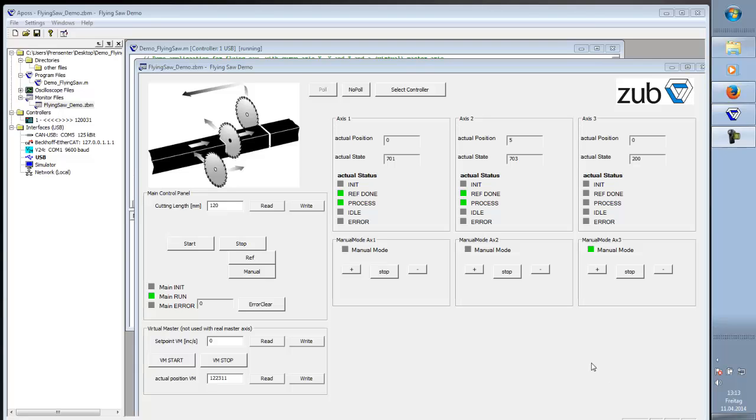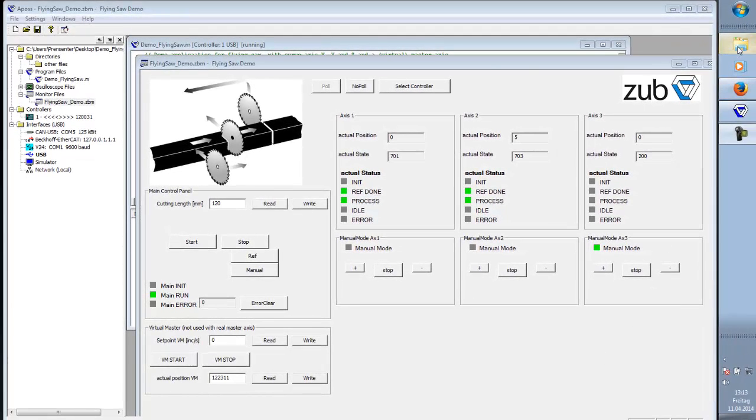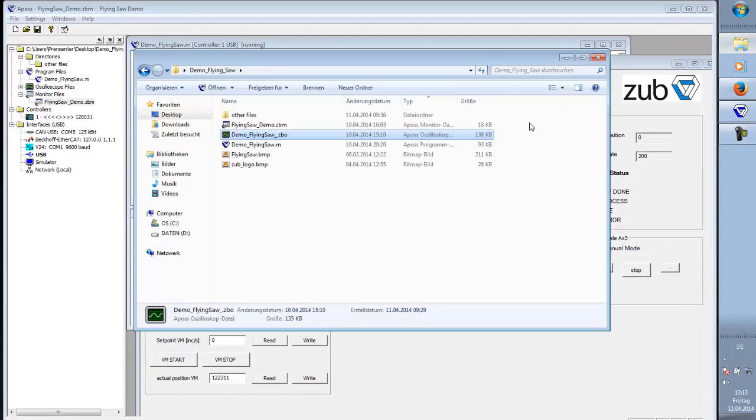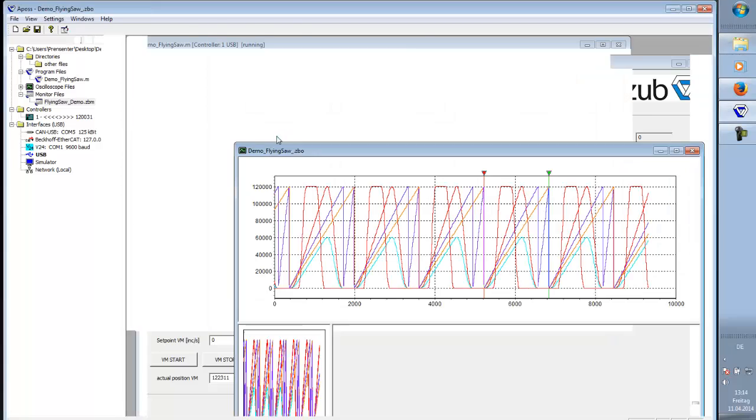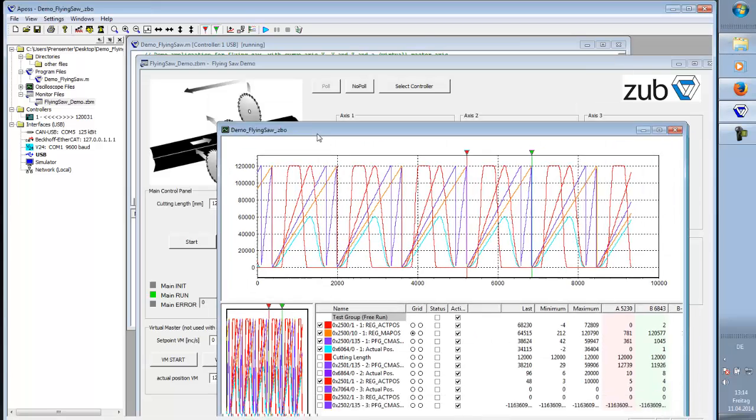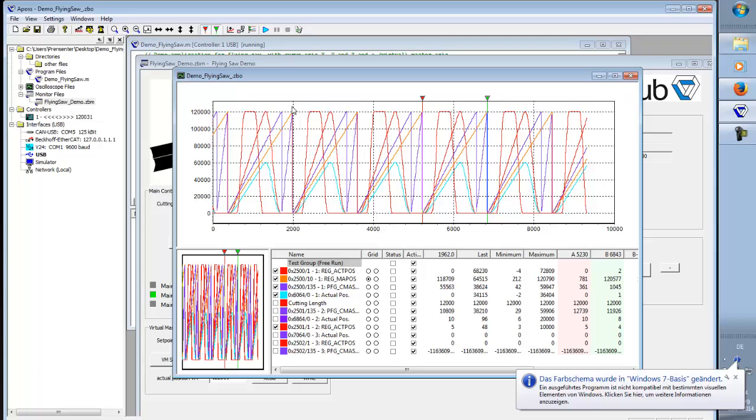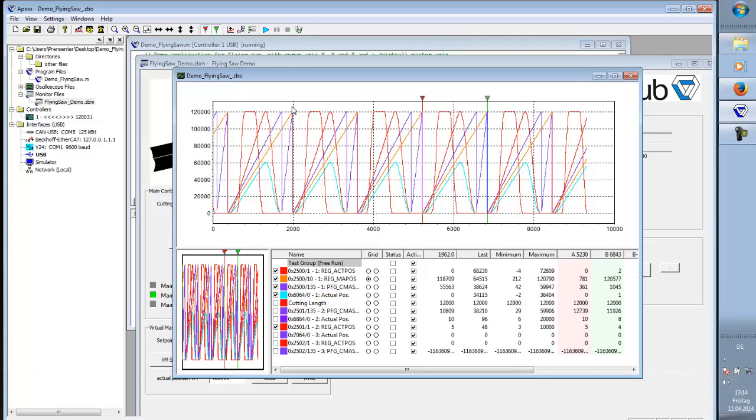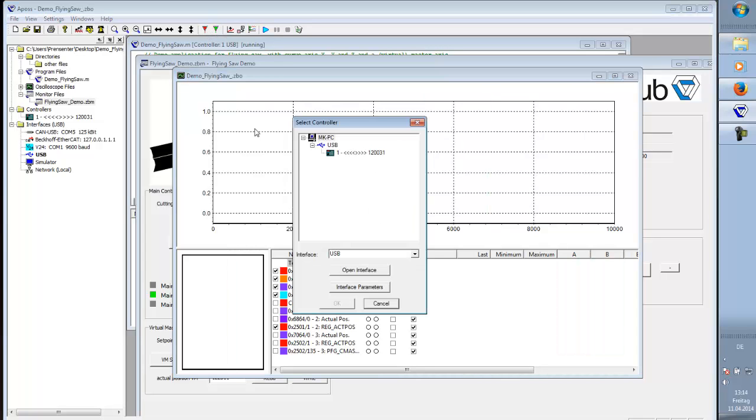we have an oscilloscope in APOS. We have a prepared ZBO file here in the demo-flying-saw folder. Open it by double-click. This shows the graphic from my last recording. So, I delete that. I delete also the cursor. And connect this file to the controller.